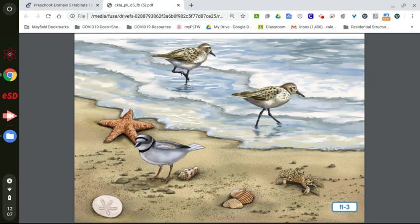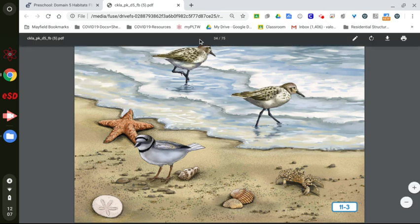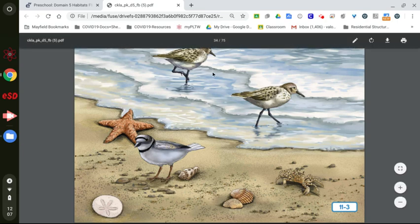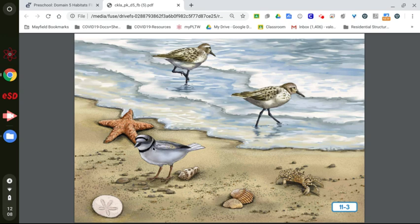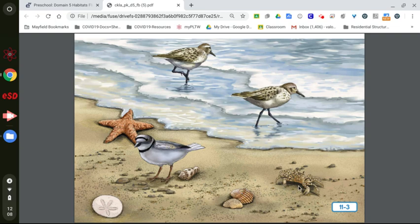In this picture, I see two sandpipers, a sea star, which some people call a starfish, but it's not really a fish, so we call it a sea star. A piping plover, which is this bird here with the black ring around its neck. A sand dollar, a vampire shell, scallop shells, and a ghost crab.